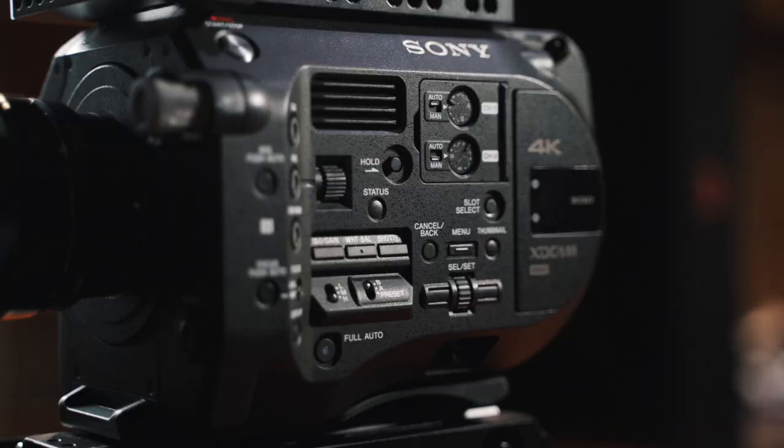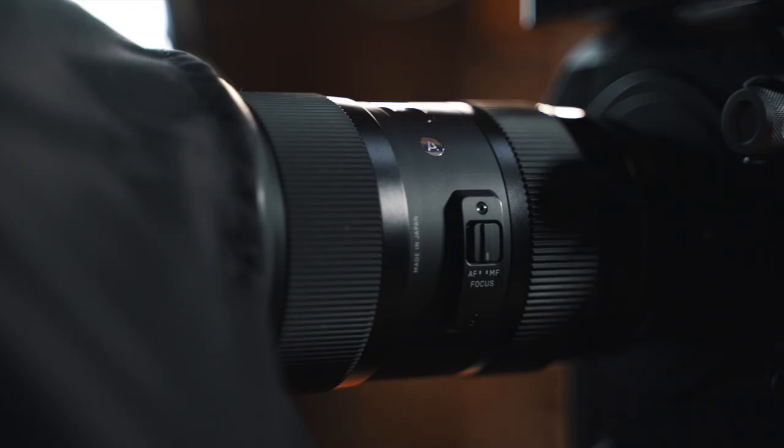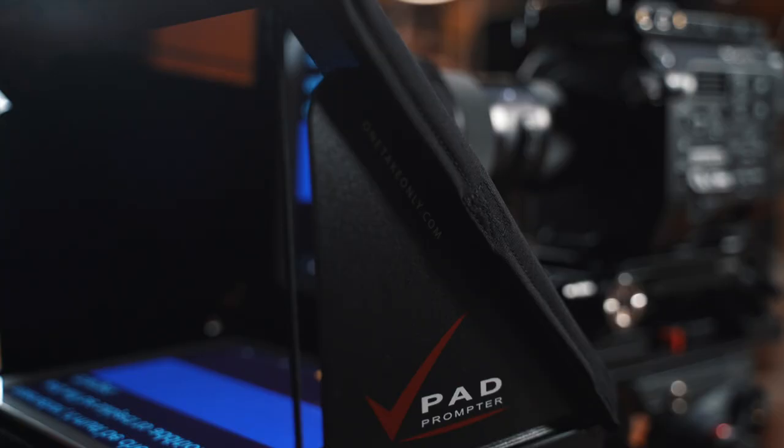Our main camera was the Sony FS7 with the Sigma 1835 and the Atomos Ninja V. For the teleprompter I used the one take only pad prompter on a light stand.